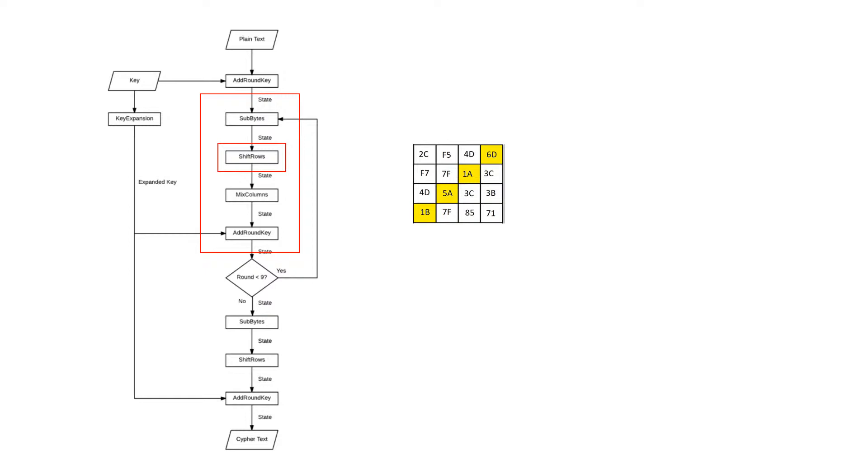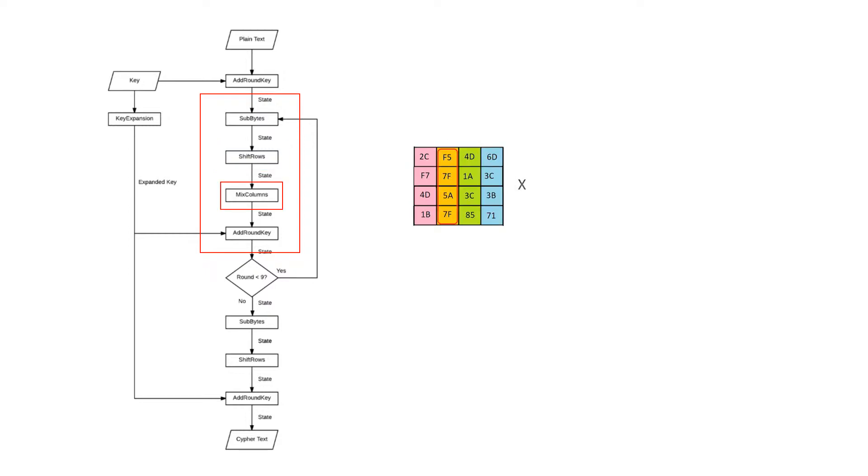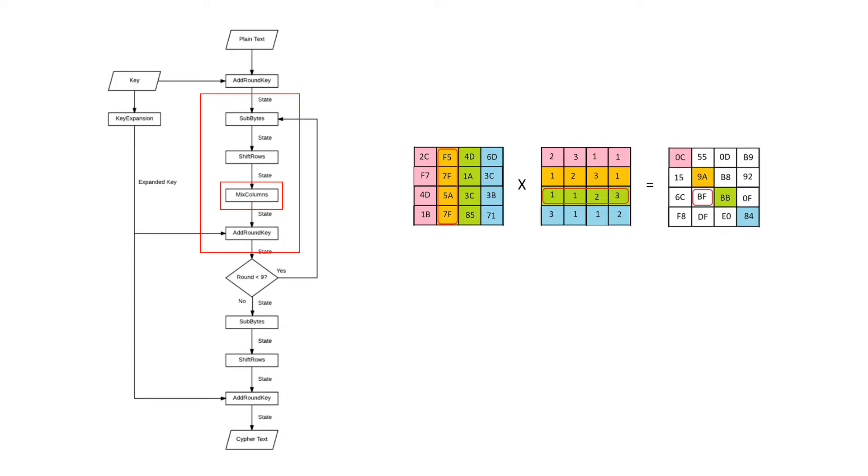The most complex step is the mixed columns. Here the state's columns are multiplied by the corresponding rows of a special matrix. The four resulting dot products are then XOR to give us the value for each cross-reference byte creating our new state.